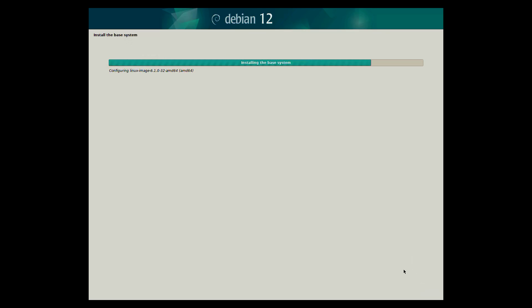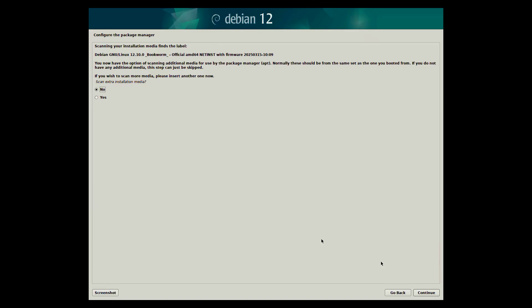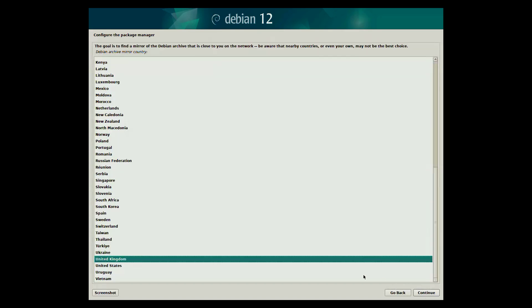Once it's finished you will then be asked if you want to scan extra installation media. In this example we do not. Next choose a country for your network mirror. This is where Debian will download packages from during installation and updates. Select the country closest to you for faster and more reliable downloads.